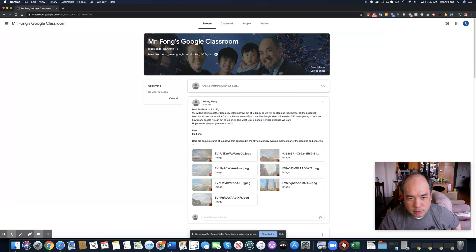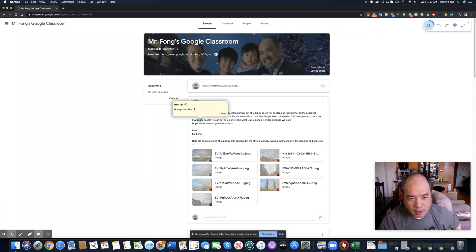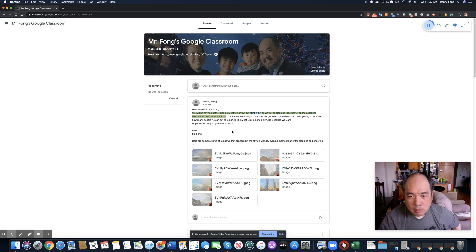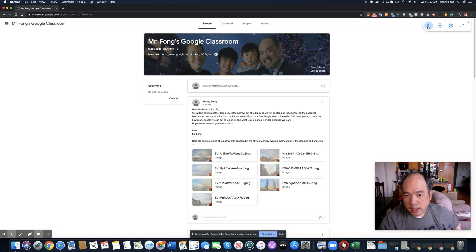Let me do that again because it just disappeared. Let me try to highlight again: 'Dear students of PS 130, we will be having another Google Meet tomorrow, but at 6:45 PM, as we will be clapping together for all the essential workers all over the world at 7 PM.' So you get the idea — you can also just press the play button after you highlight text.